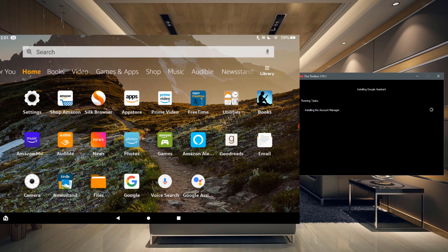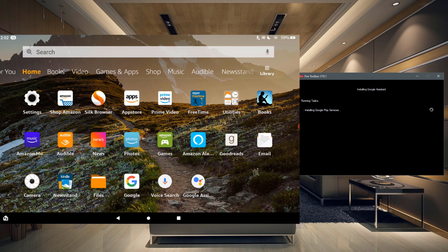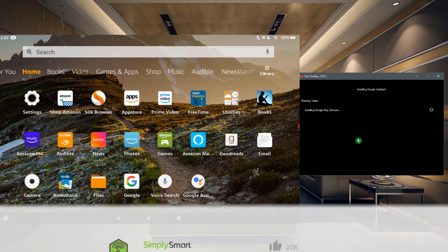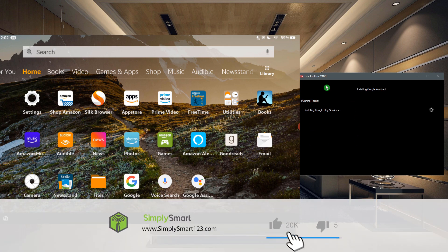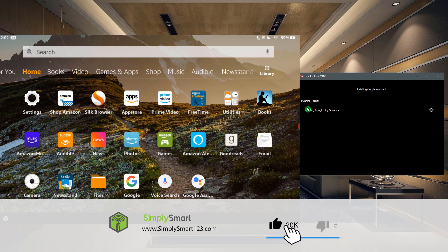Now you can see some stuff starting to show up on the tablet, all those Google applications at the bottom, and it tells you what it's doing over on the screen in the black.